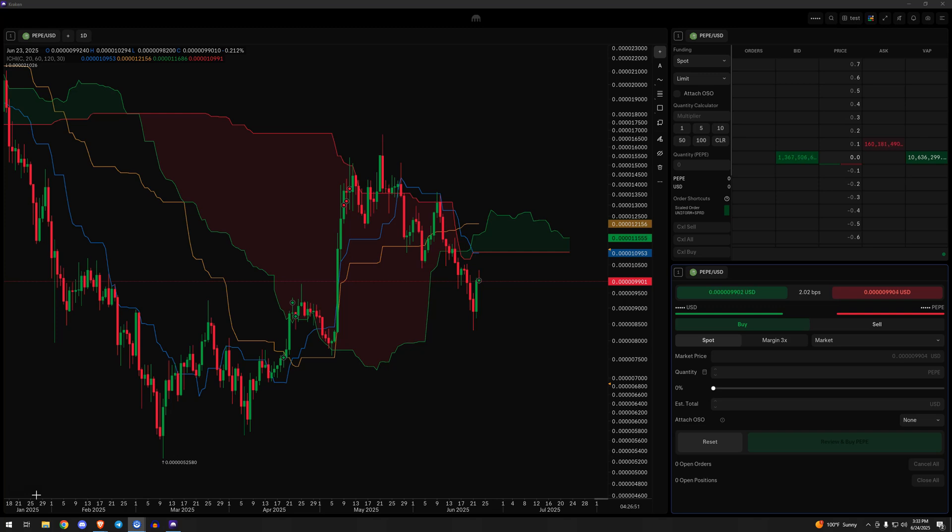What a lot of people have trouble with is translating technicals into actual practicality and trading. They can see this moving average, that moving average, the cloud, divergences, all that. But one thing and one step that they have trouble with usually is getting to the actual trade plan.